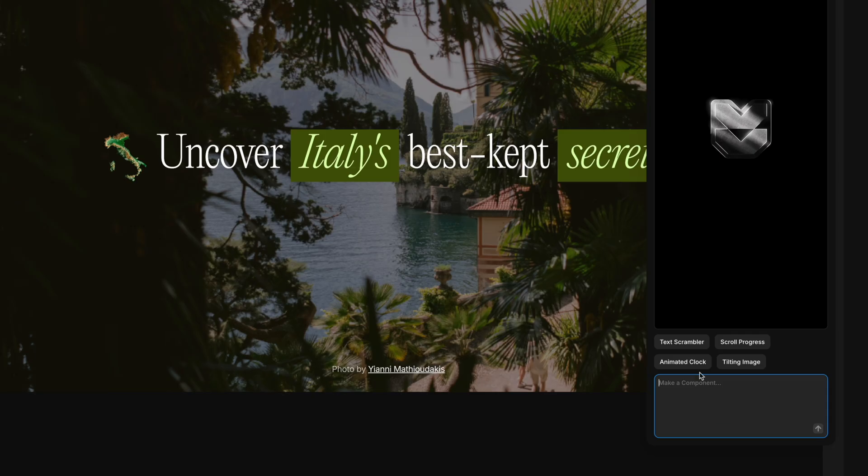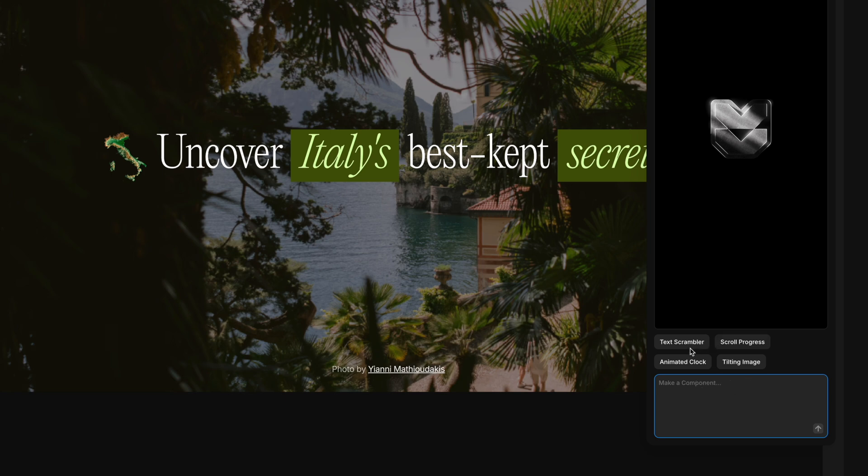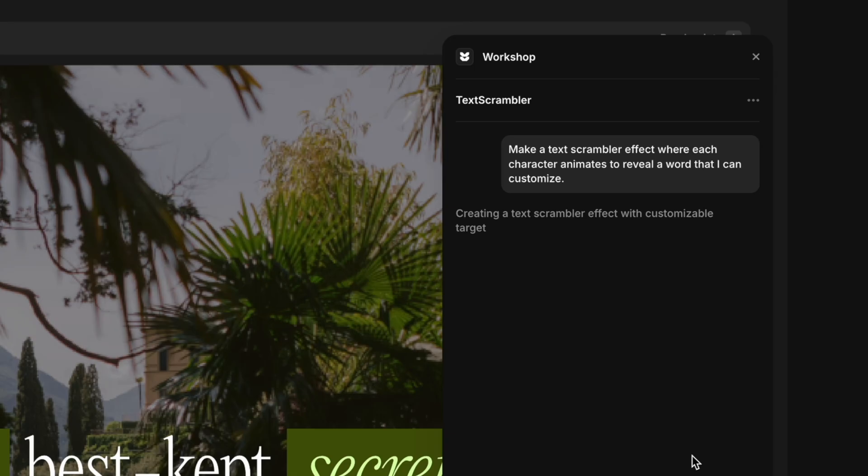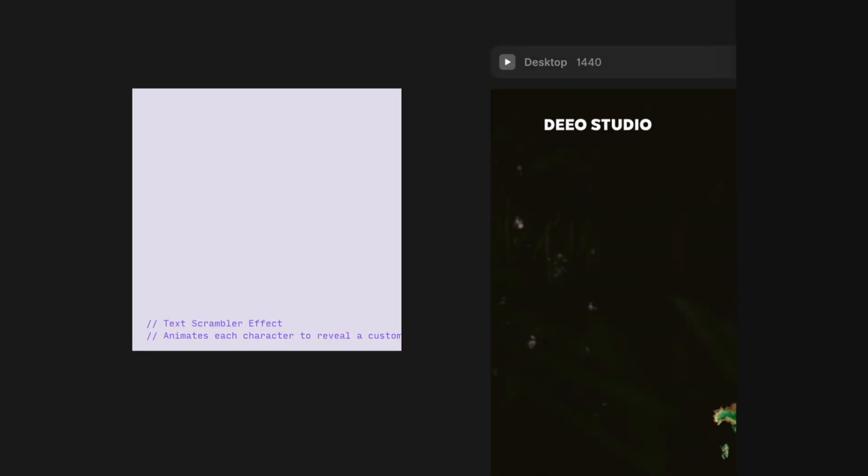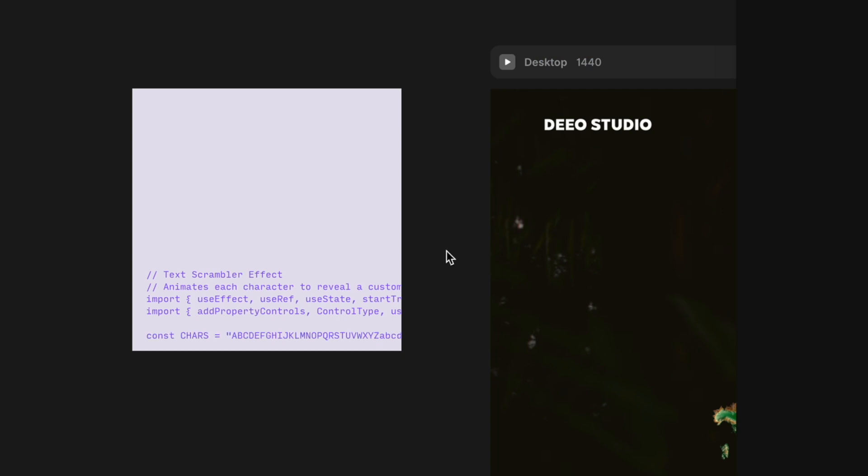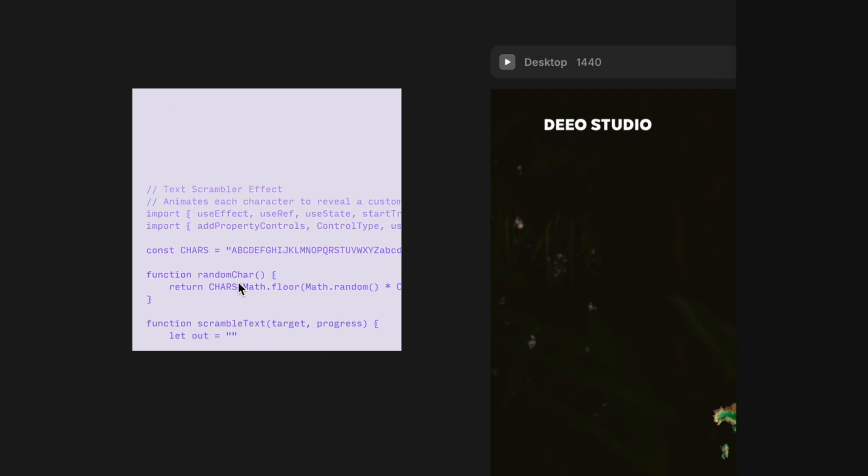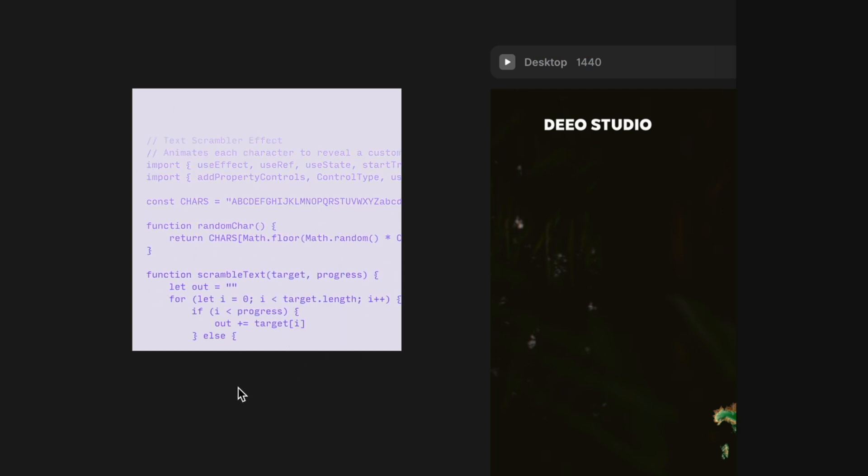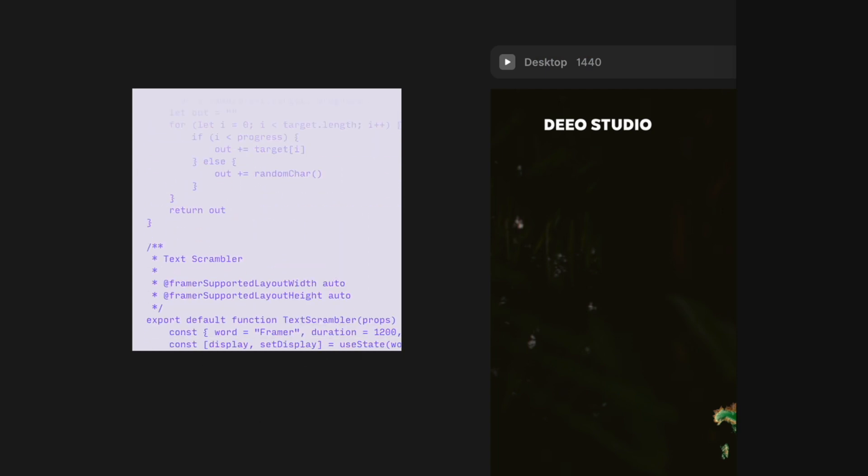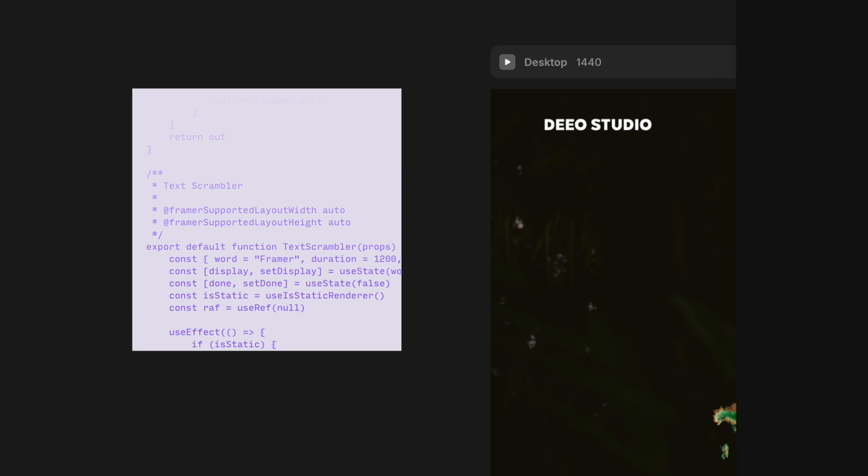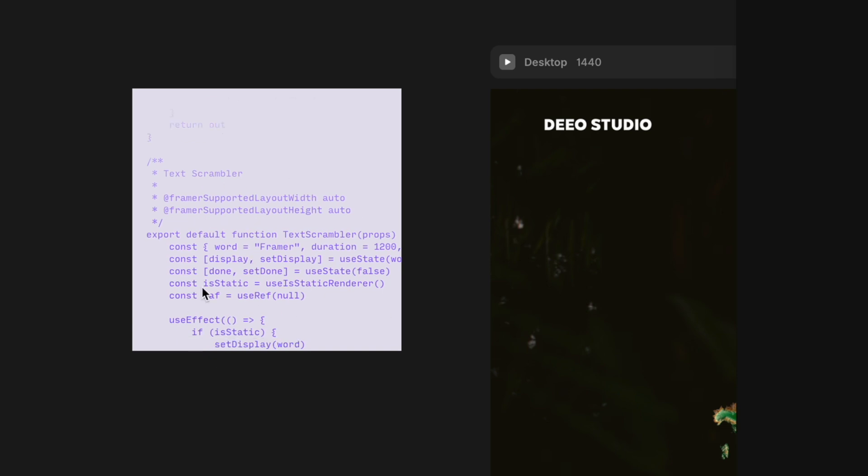They give you a couple default options to just play with. Like if I click on text scrambler, you can see it's thinking. It starts to generate the code over here on the left. It gives you a small preview window of the actual code being written. And it usually takes about 15 to 20 seconds, sometimes shorter, depending on the prompt.